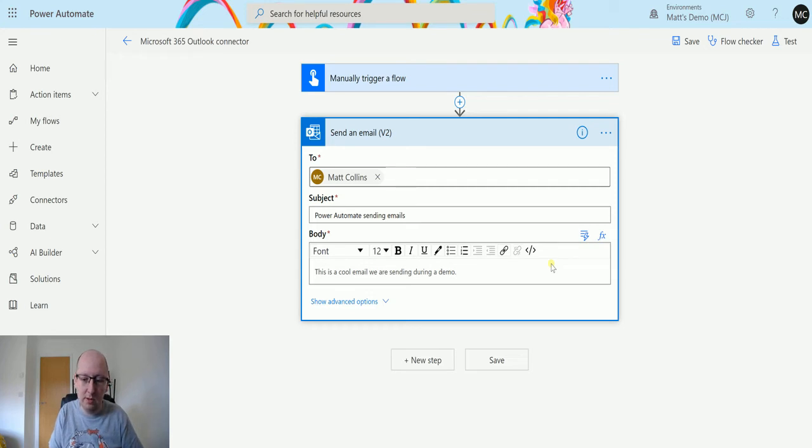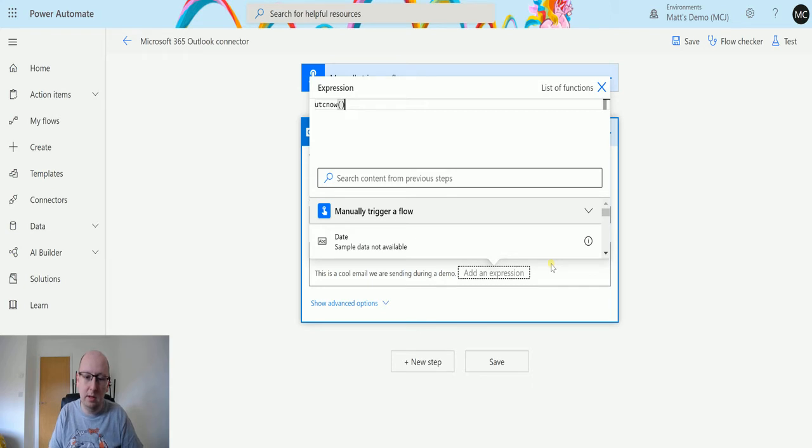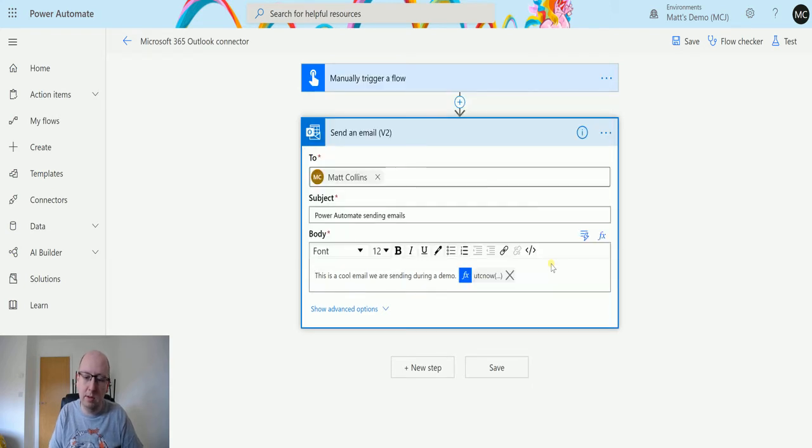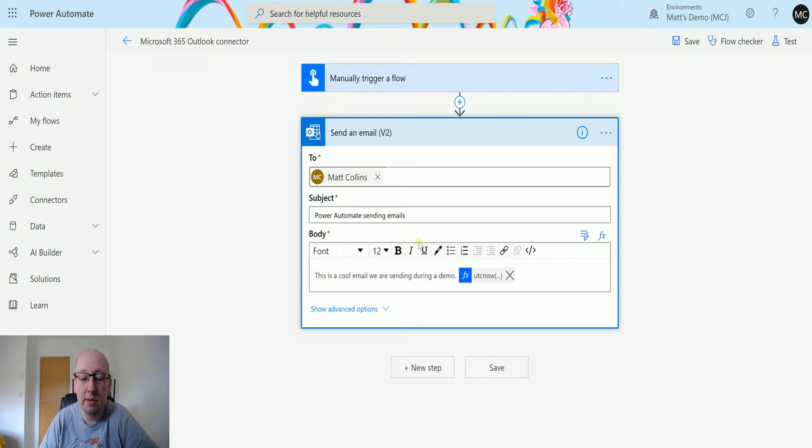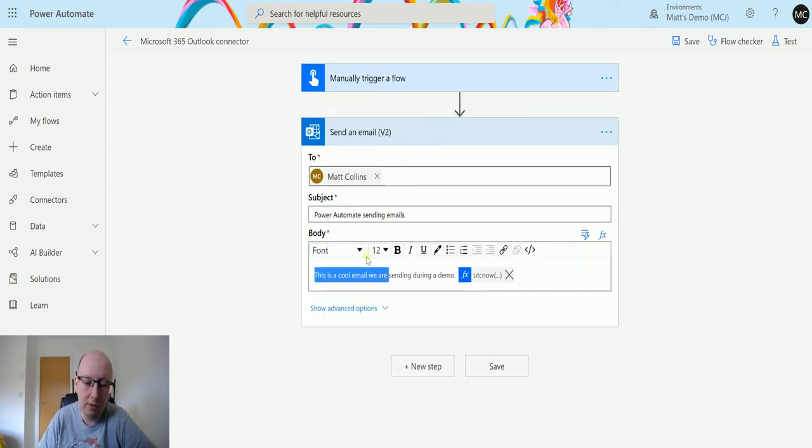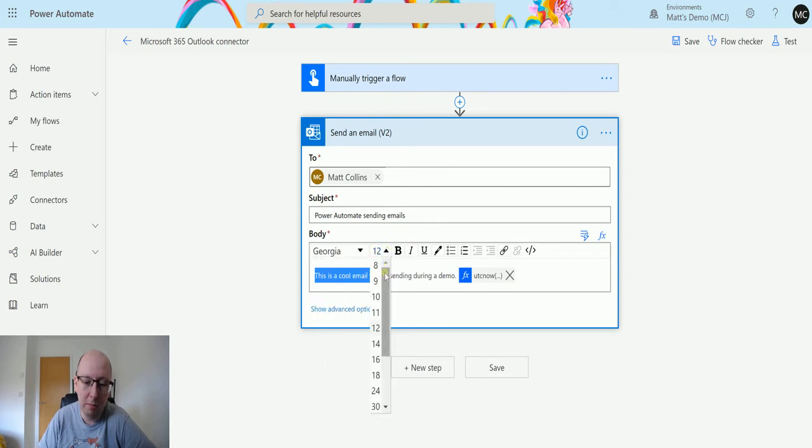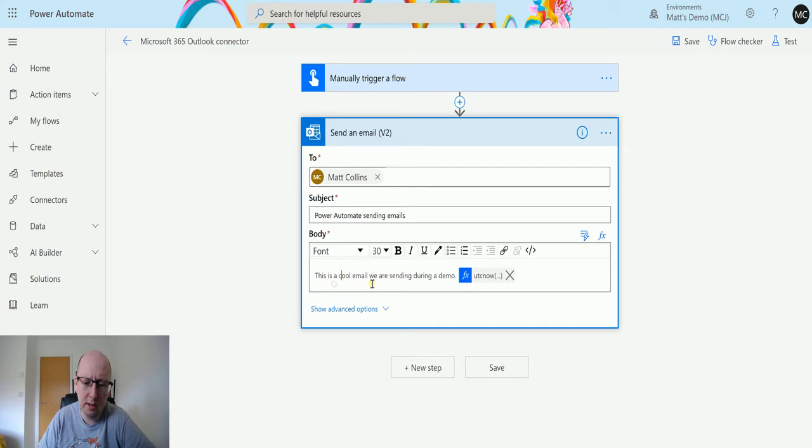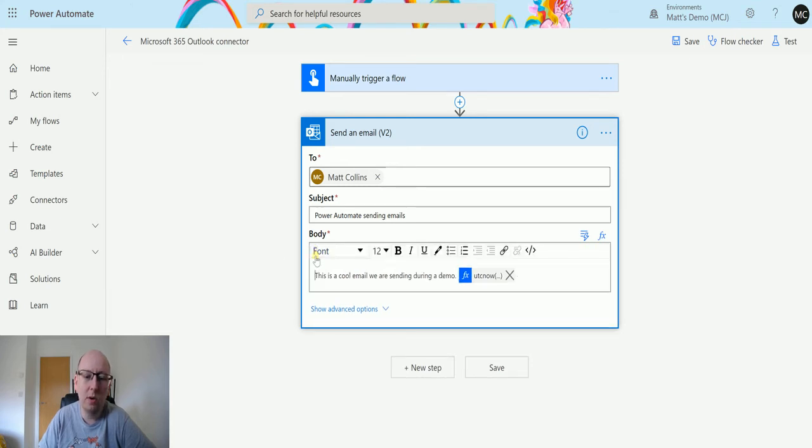Then maybe we want to insert an expression and insert the time into here. We can do a lot of things with these editors, so we can change the font, for instance. We can change this font to be Georgia, make it bigger. Switch the code view, no didn't do anything. We can try and change the font, make things bold and things like that.